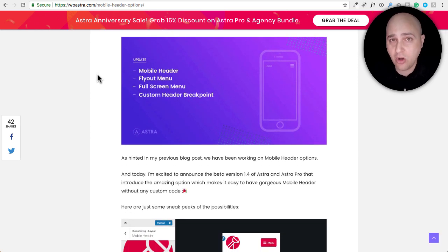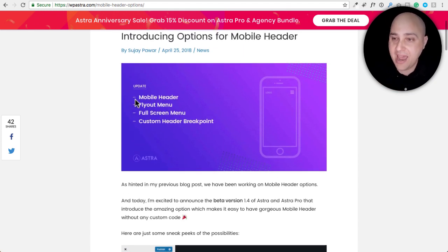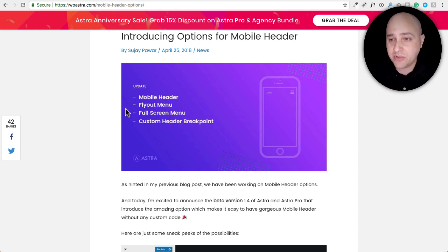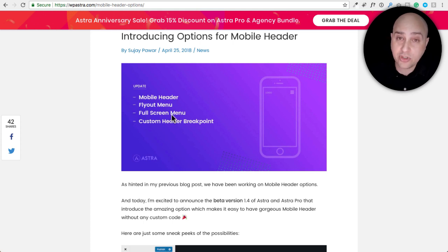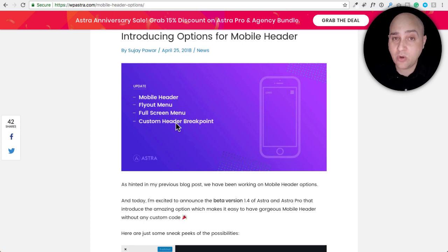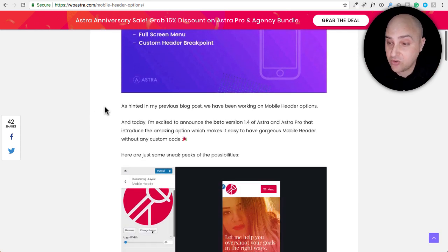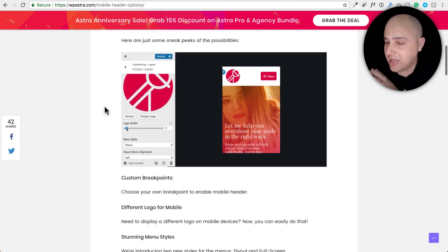What you get now is more control over the mobile header of your website. There are new menu options: a flyout menu and a full screen menu — I'll show you both. I'm currently using the full screen menu and I like it a lot. There are also styling options for the header, and you can set a custom header breakpoint, which is great for developers who want control over when the header switches to mobile.